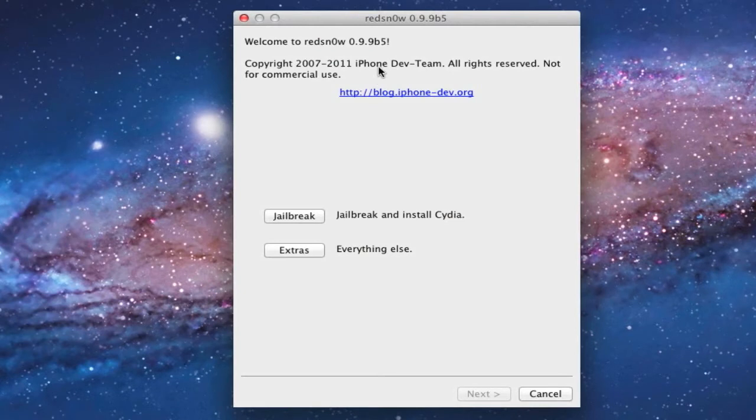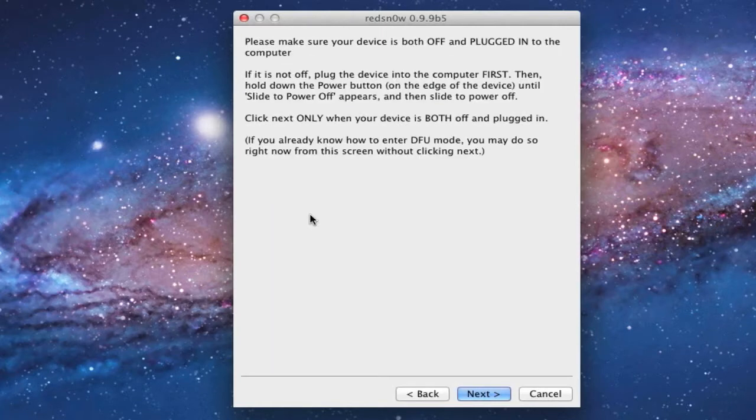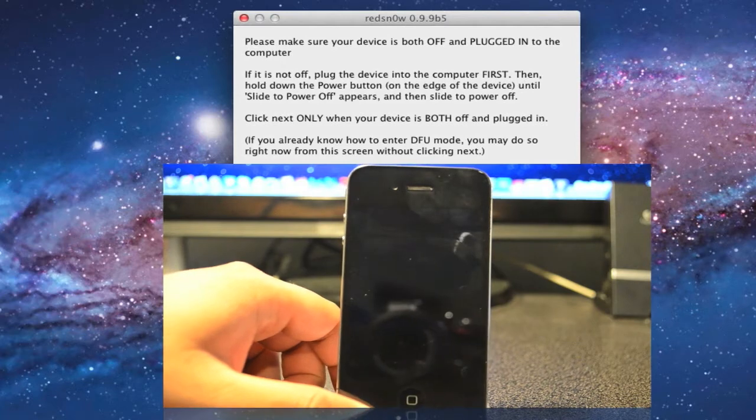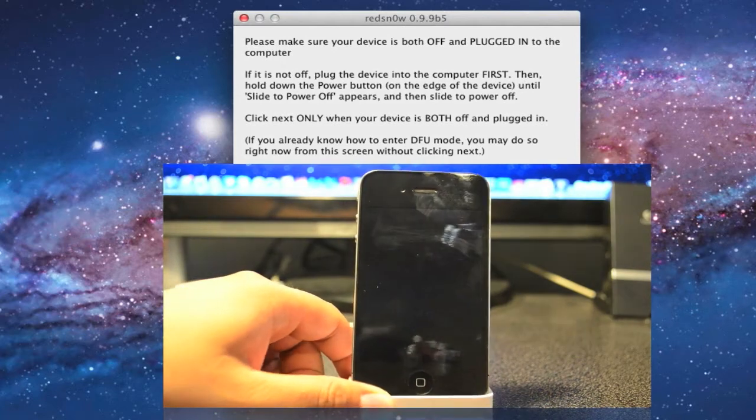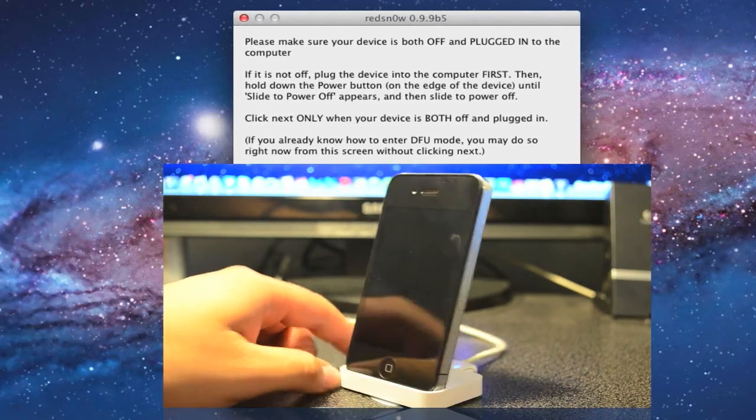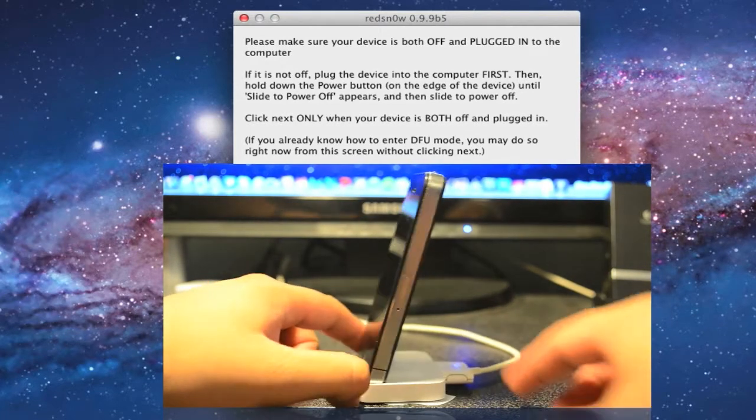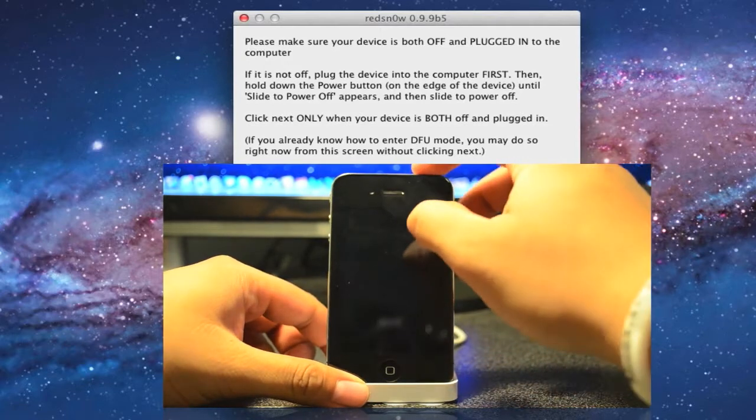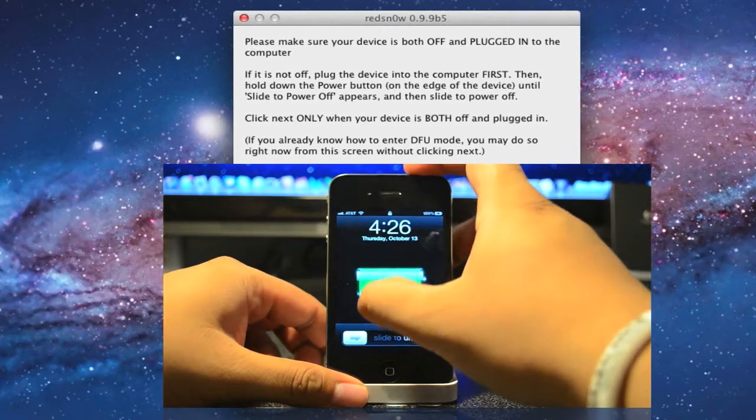Go ahead and open up redsn0w and then we will just tap on jailbreak. Right here it's going to tell us to make sure to have our iDevice plugged in and turned off. As you see, mine is plugged in and then I just had to turn it off.